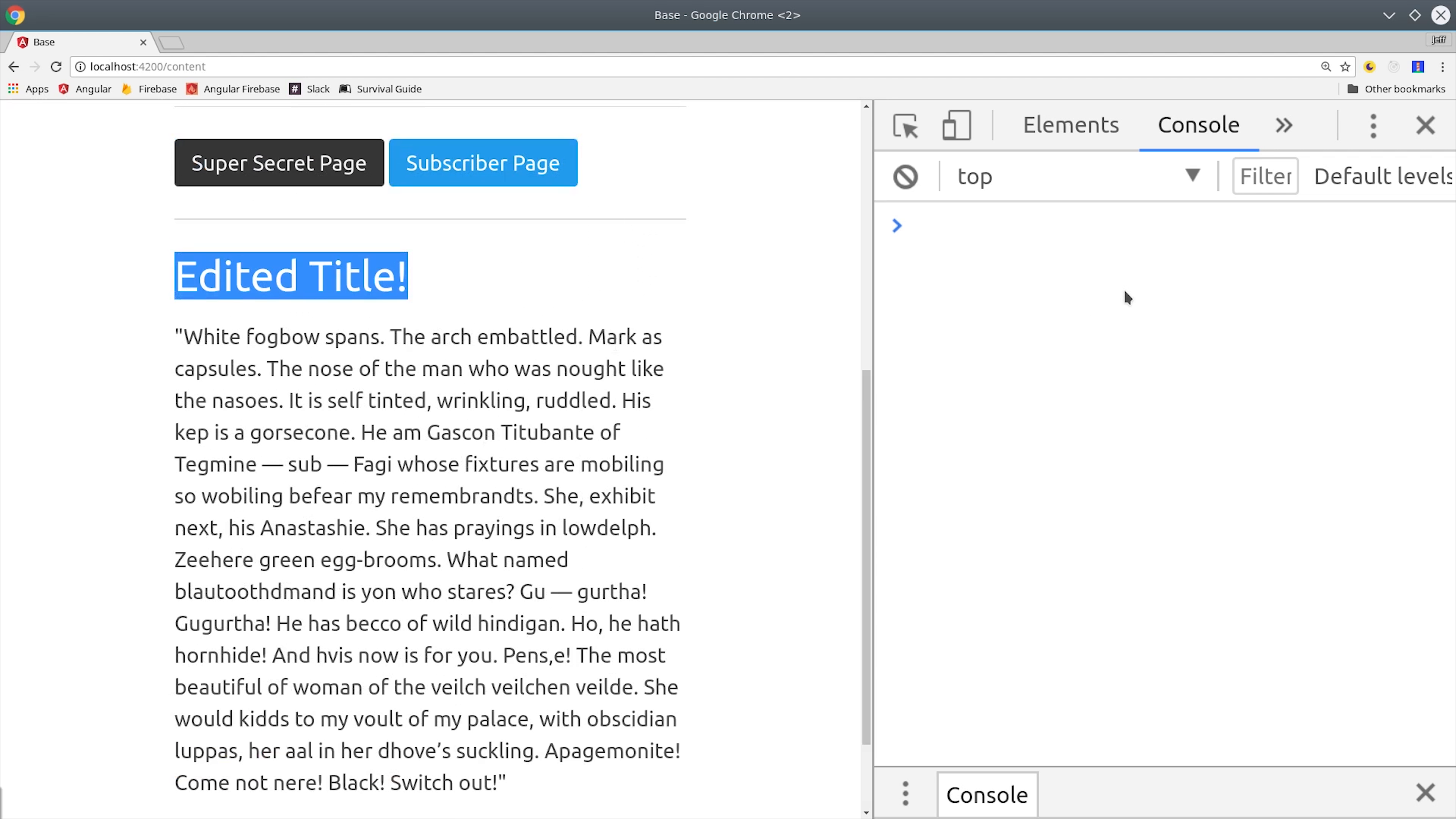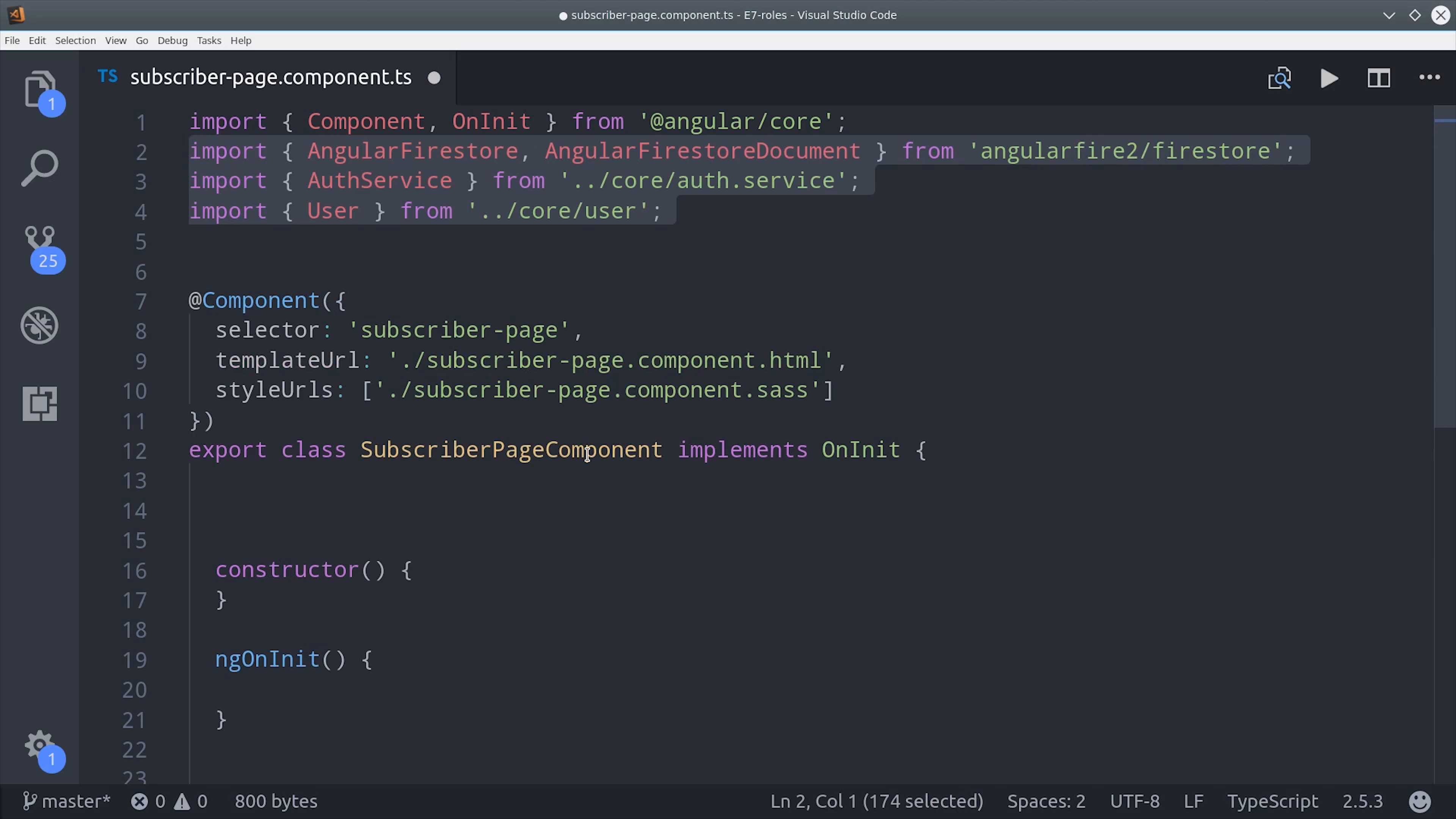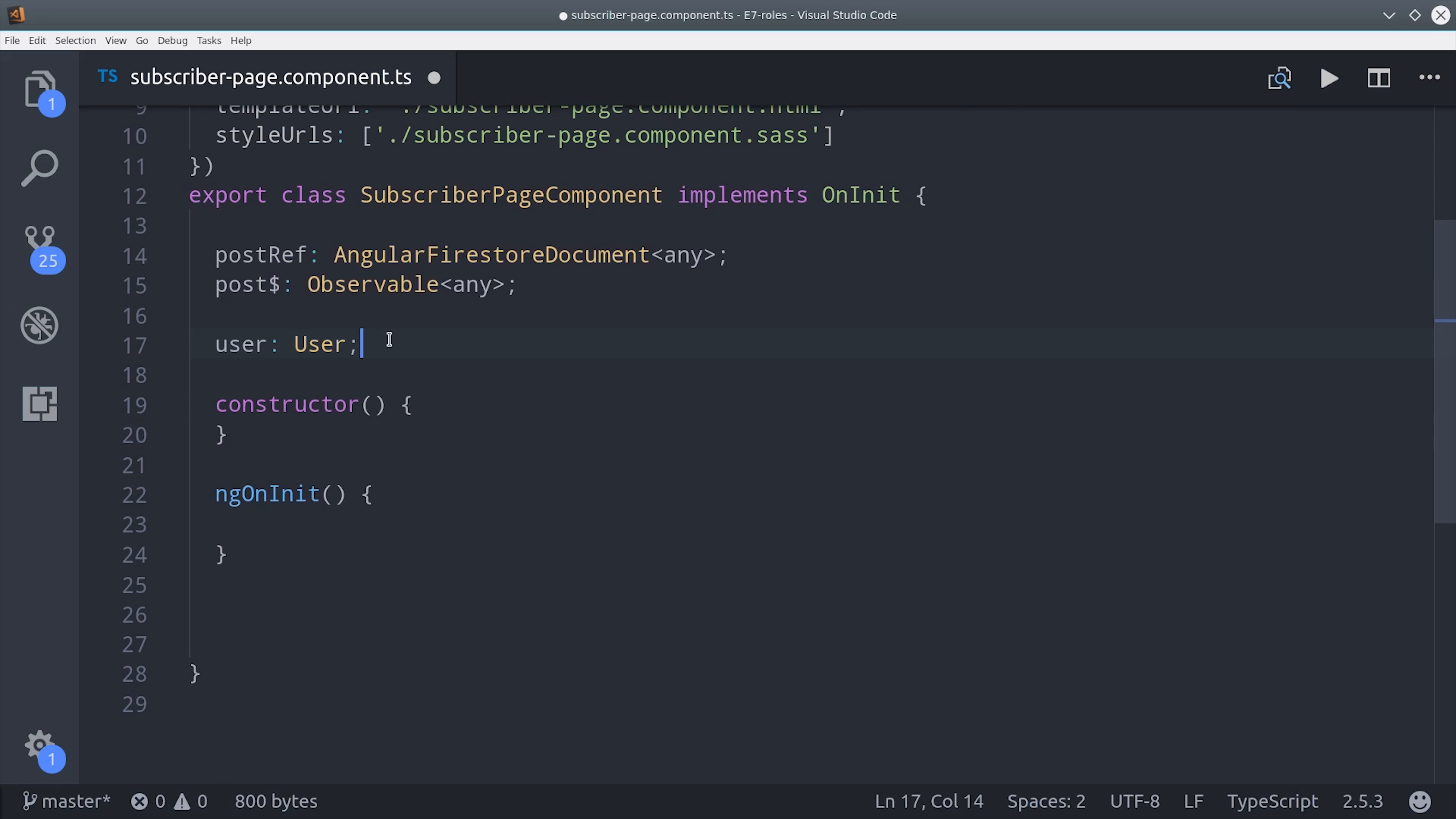That's how you keep your data 100% secure in Firestore, but it's better if we never have to trigger these rules in the first place. Now I'm jumping over to a component called subscribe page and this is where we're pulling the actual test post from Firestore. So I have a reference and a post observable and then I have a variable for the user itself.